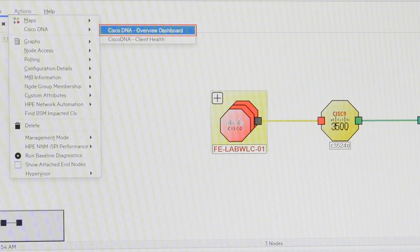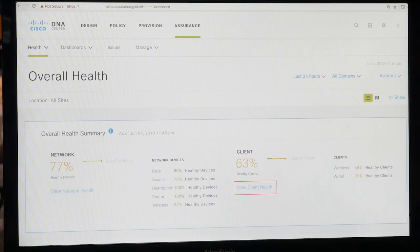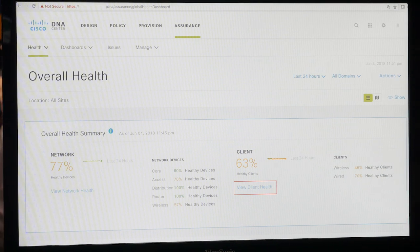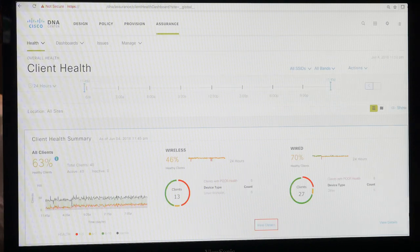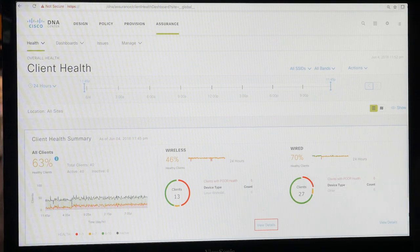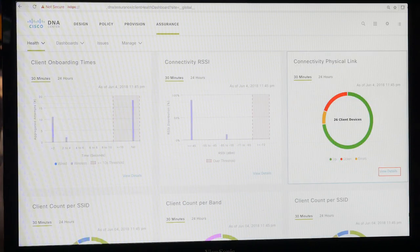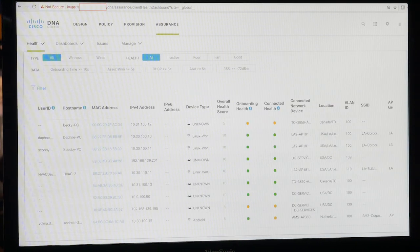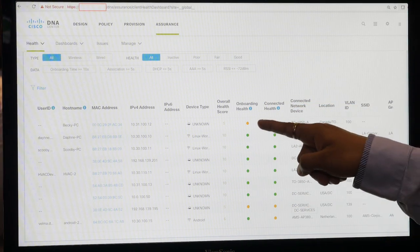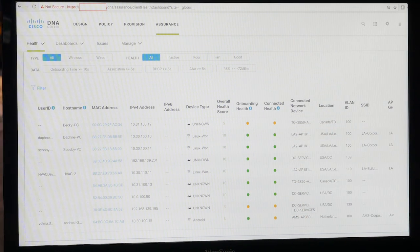DNA provides in-depth network monitoring data. Looking at the overall health dashboard of DNA Center, you can clearly see that at the network layer about 77% of devices are healthy and 63% of clients are healthy. Drilling down into the details, you can pinpoint that only 46% of wireless clients are healthy. Looking at the physical links, I can see the exact set of clients currently having problems.